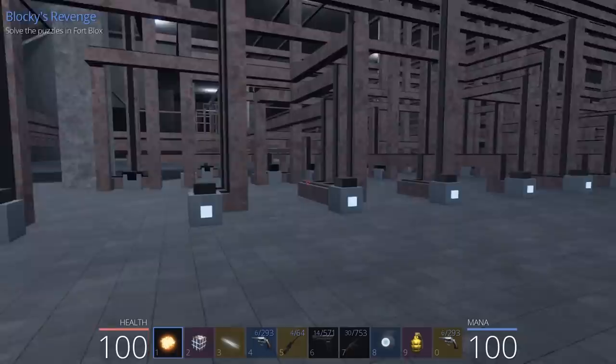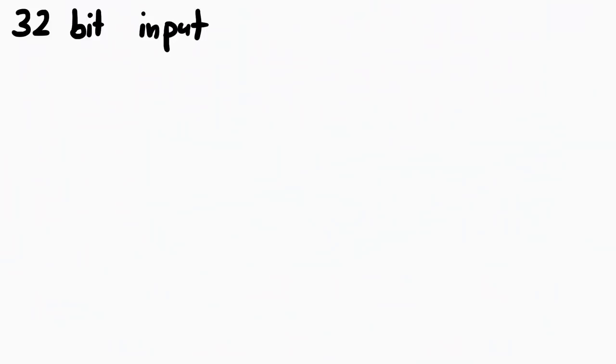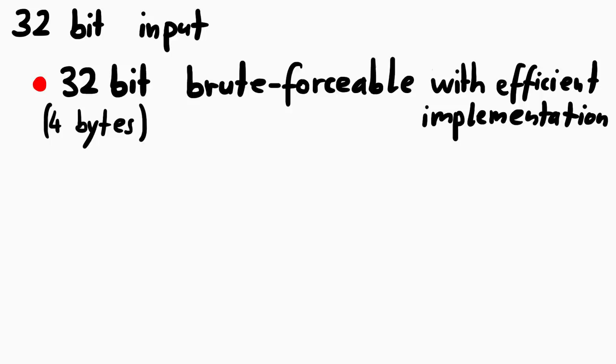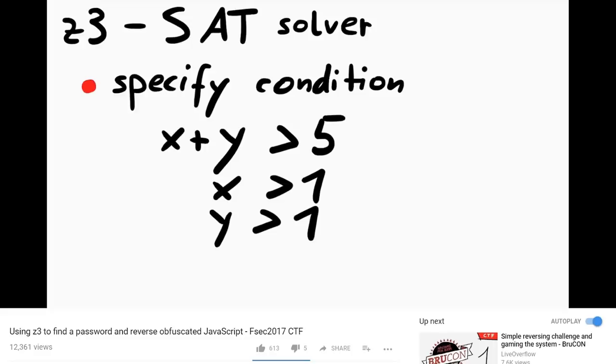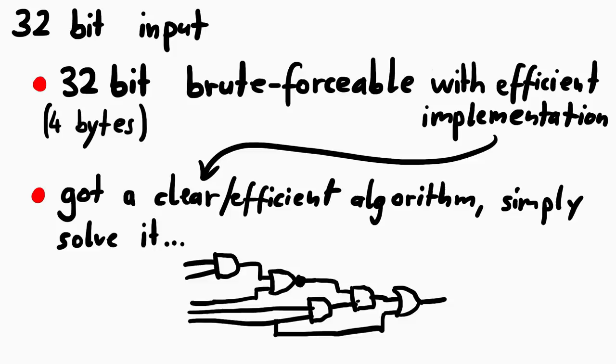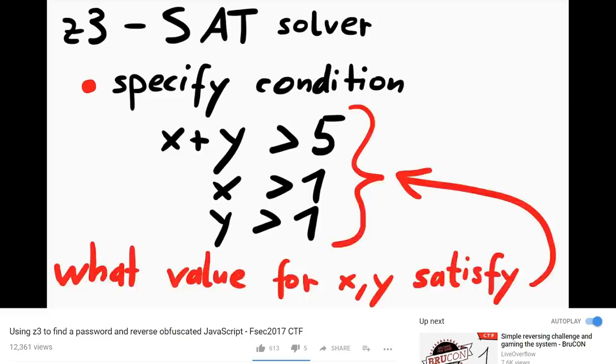If you could find a very efficiently implemented algorithm of this logic check, then it could maybe be brute forced, but if you have a well implemented algorithm you could also just map out the logical combinations and solve it yourself. Either way, we somehow have to figure out how the inputs are combined with the logical gates to produce the output.